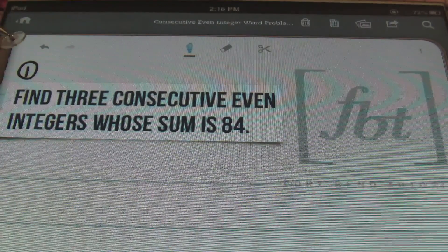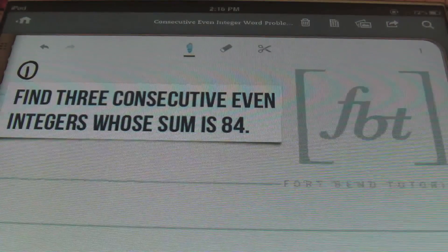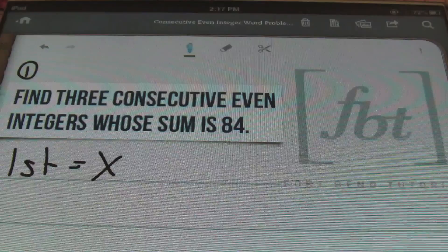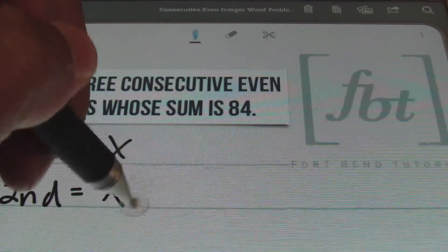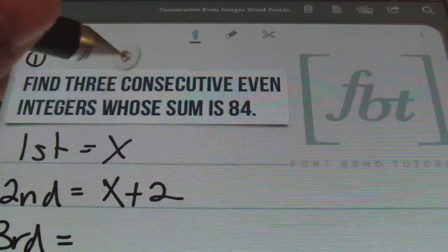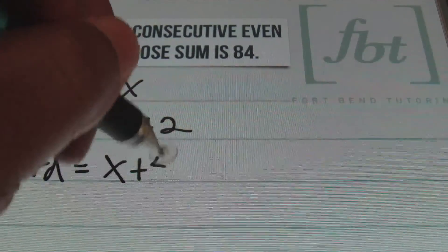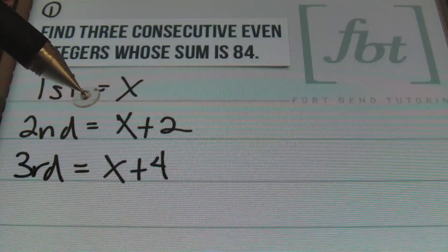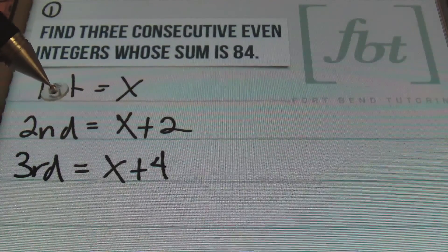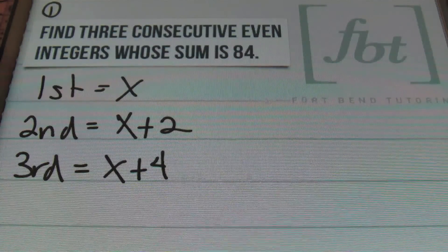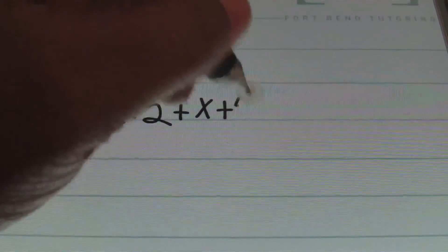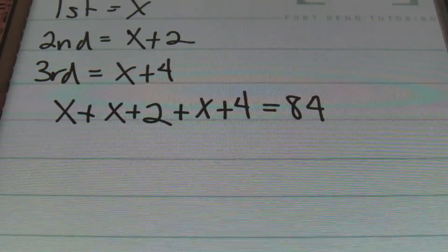In problem number one, we're asked to find three consecutive even integers whose sum is 84. I'll start by knowing the first number is unknown, so that's my variable x. The second number is two places from that, so it'll be x plus 2. The third consecutive even integer is four places from the original number, so that value is x plus 4. We always define our numbers first. The equation is all three values added together: x plus (x plus 2) plus (x plus 4), which all equals 84.